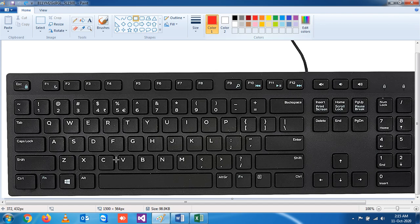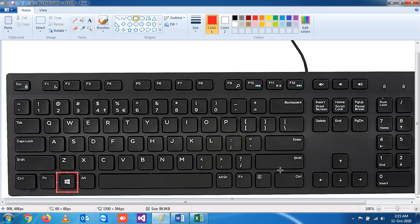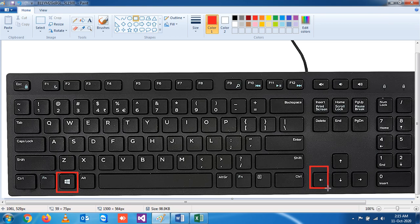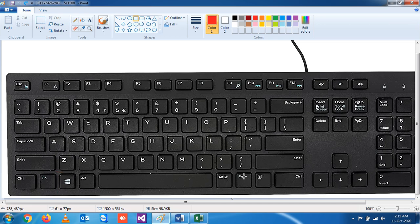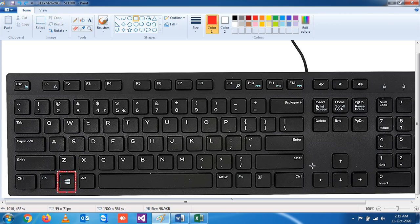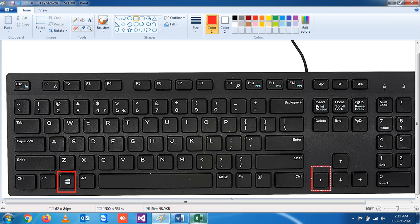The first key you'll press is the Windows key, and another one is the right or left arrow. This is the left arrow and this is the right arrow. When you press Windows and left arrow, the application will be resized on the left-hand side of the screen. You see?